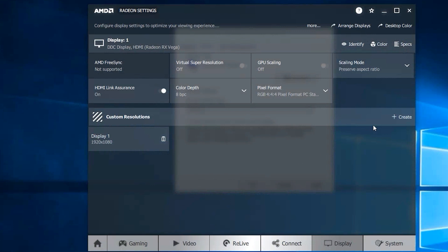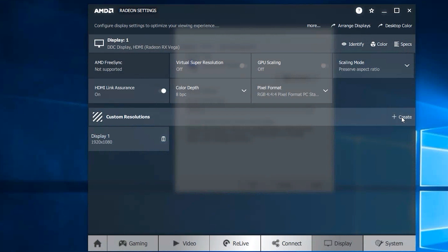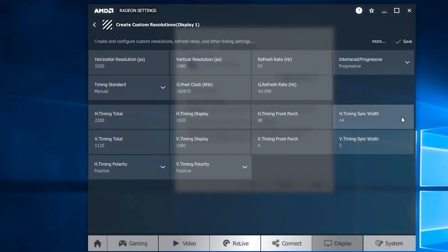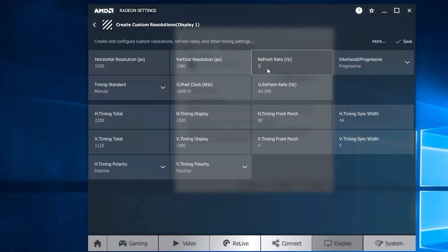Here there are a lot of things that you could possibly want to change, but just to keep things safe and make sure everything works, we're only interested in changing the refresh rate here. 65 is where I had it, but we are going to adjust it all the way up to 70.